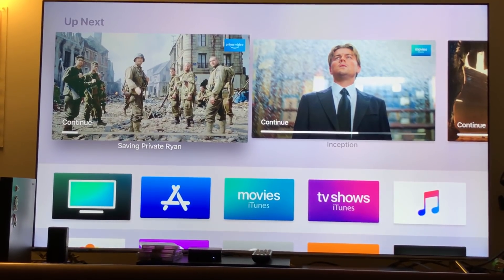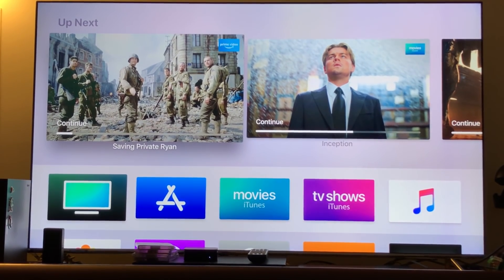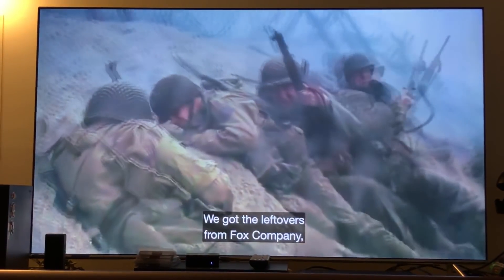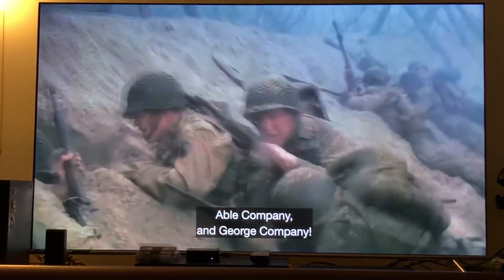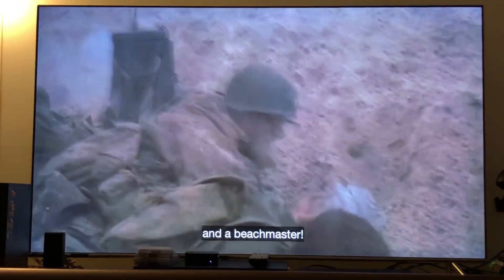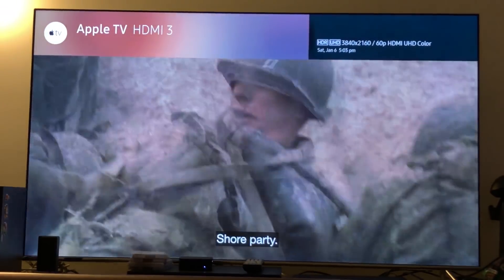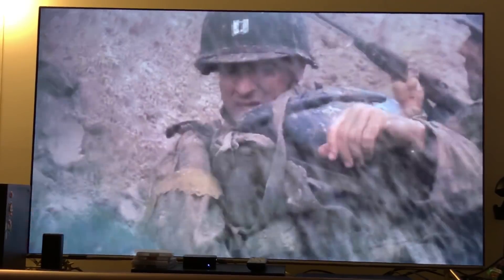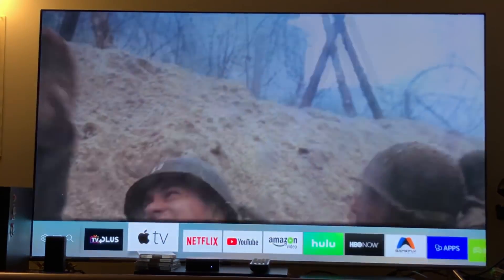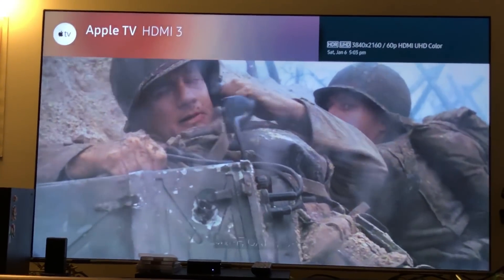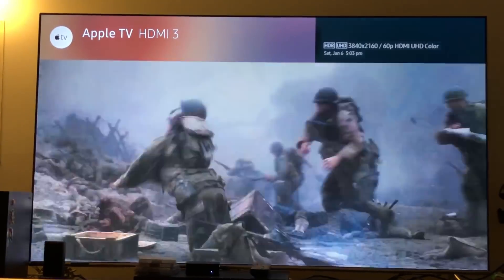Now we're going back to Saving Private Ryan and continuing. I'm using my GoPro camera. As you can see the color just pops and the HDR is present. It's a 1080p upscale to 4K with HDR — you'll see HDR right there. It shows up right there in the top right corner: HDR UHD.